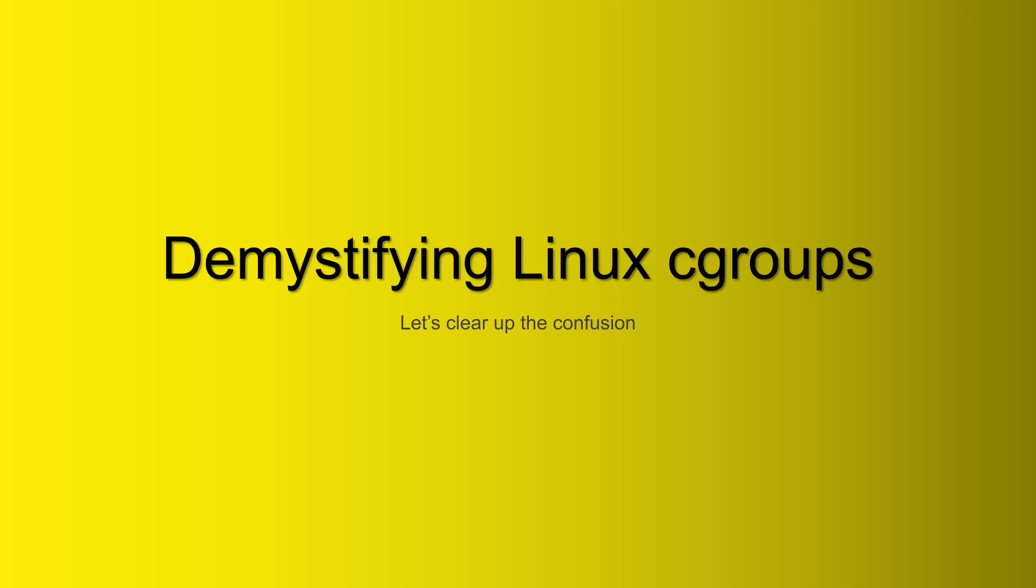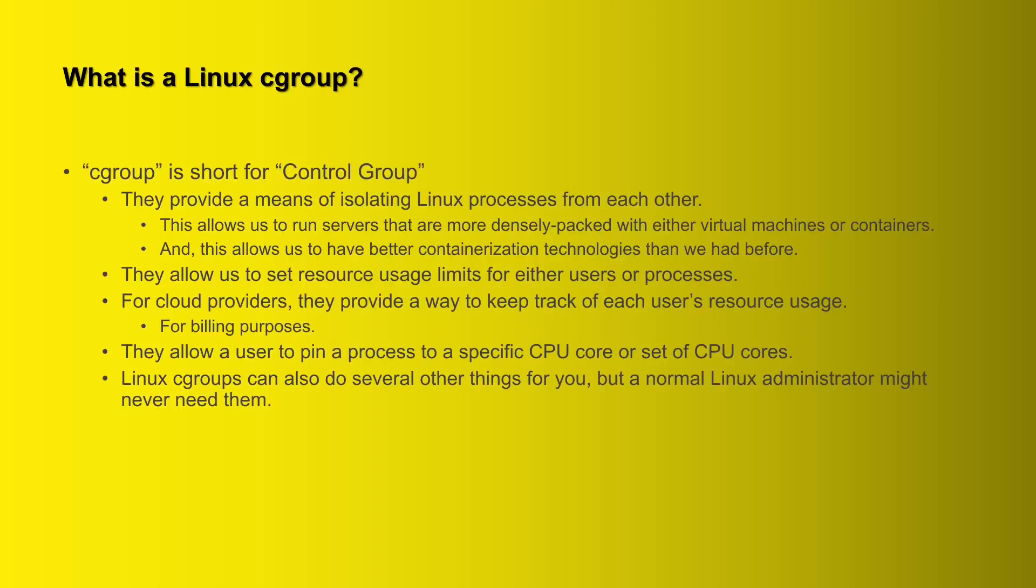Howdy folks, this is Donnie and today we're going to talk about demystifying Linux cgroups.